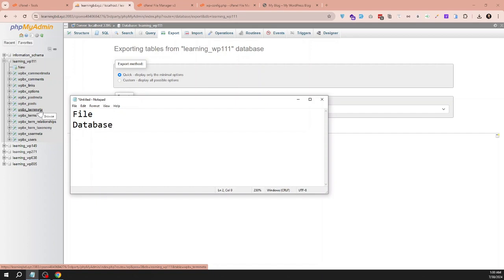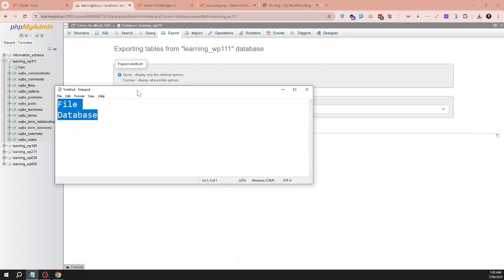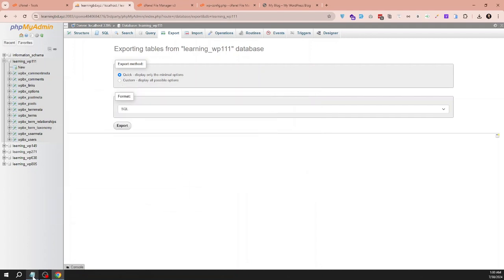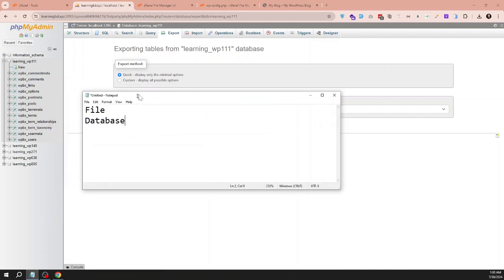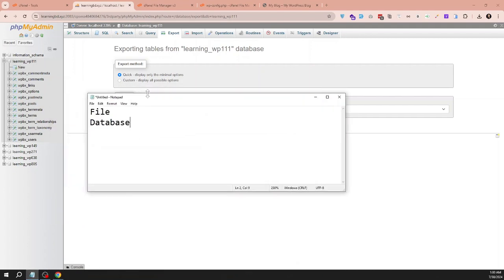So our site is now fully backed up. This is the way to take backup manually for a WordPress site. If you have any questions, you can share and I will try to reply. Thank you everyone.